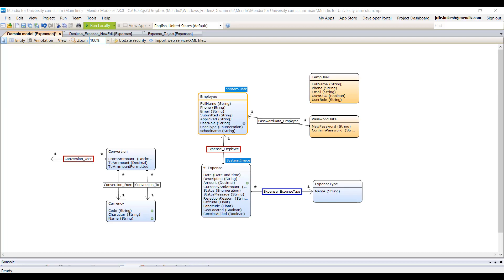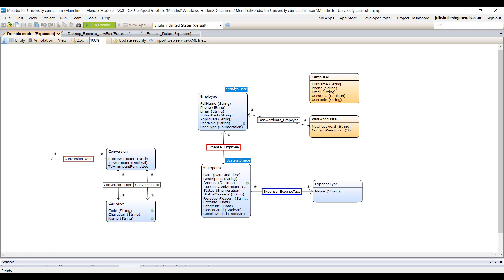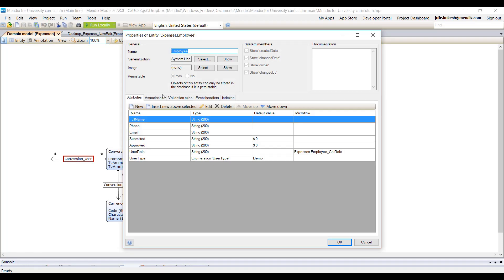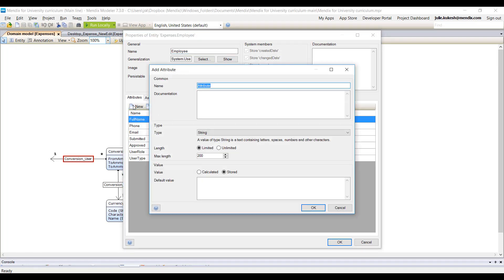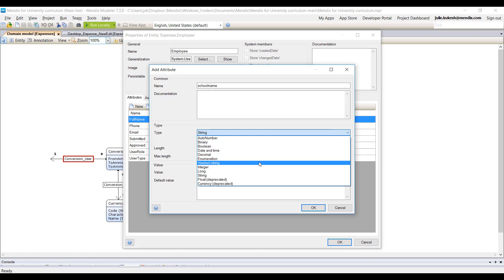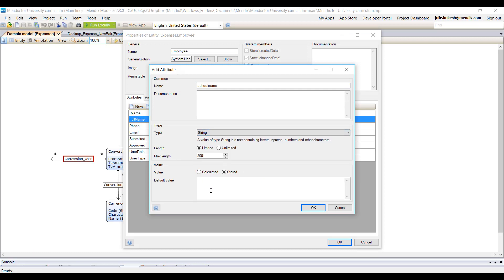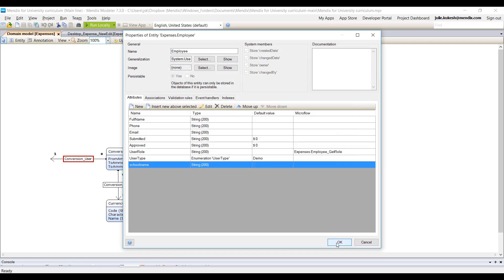In the Mendix Desktop Modeler, students can develop a domain model which is based on standard UML notation to specify the entities and attributes without having to set up a separate database.